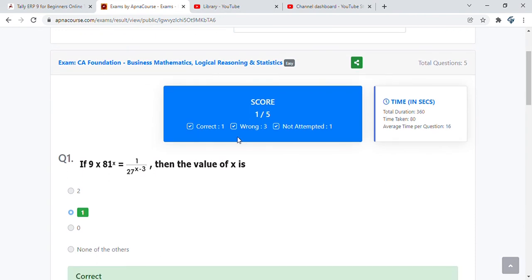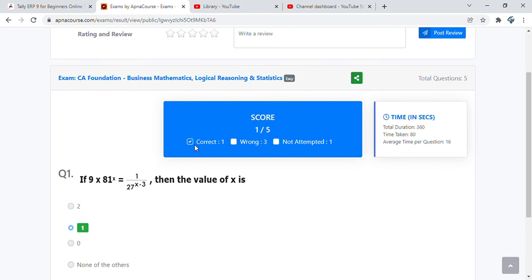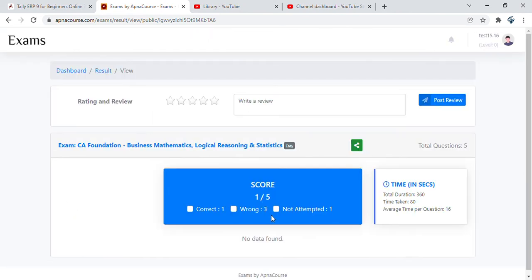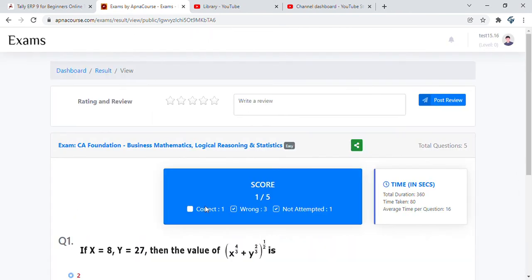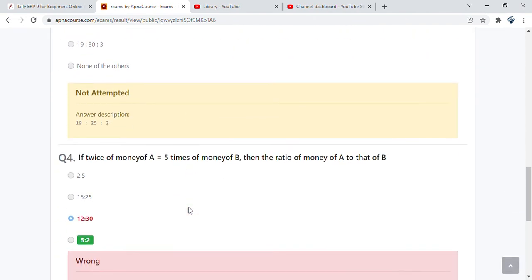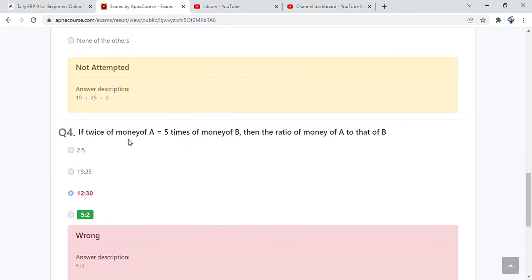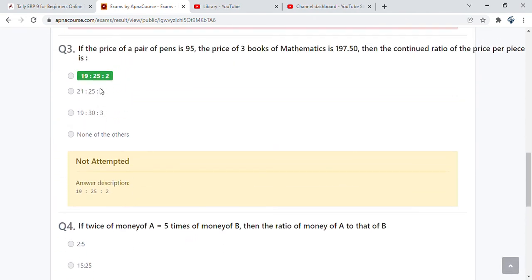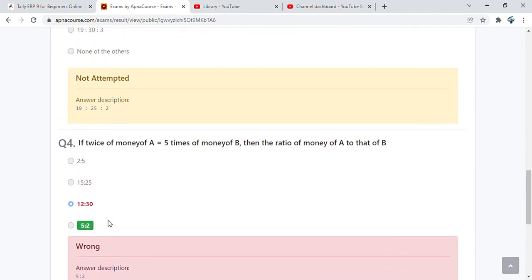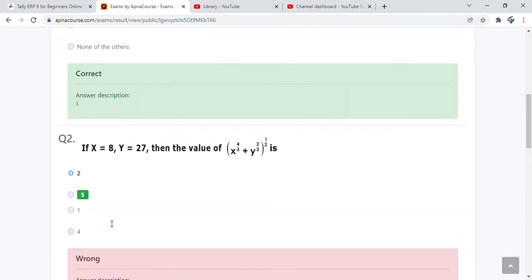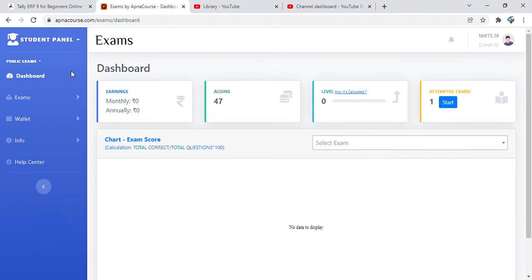Here the score and the time you took and the average time per question. You can also filter by saying I want to see only the correct answers and the not attempted, or only the not attempted. You can do all of those filtering to look at the results. It will give you what is the answer description. Usually it will highlight what is the correct answer, what you answered, and the answer description. All of these are highlighted and give you detailed analysis.